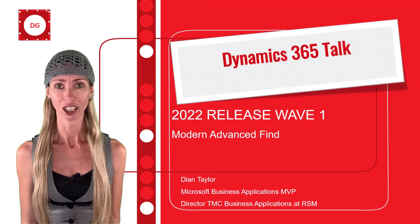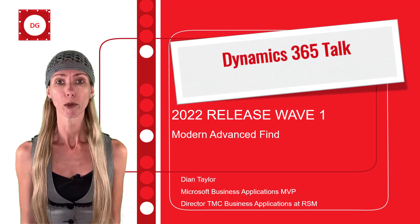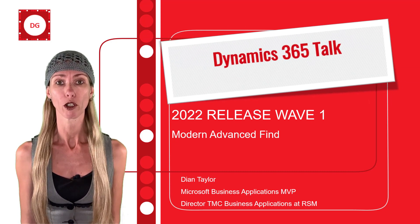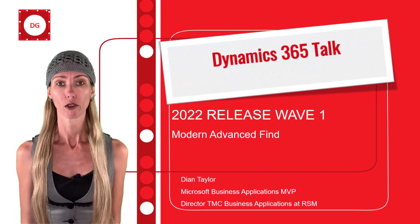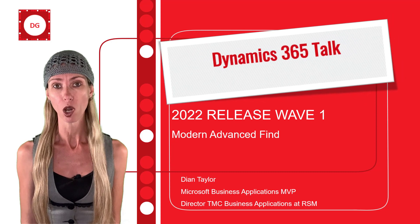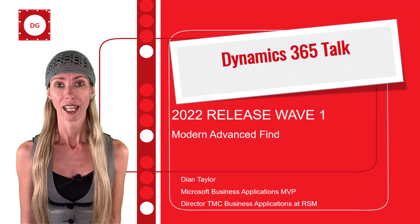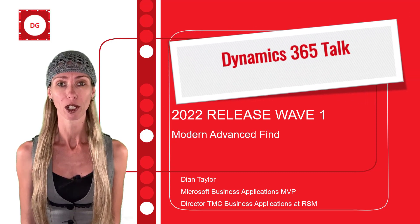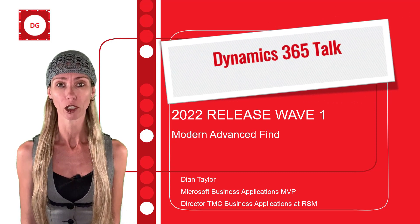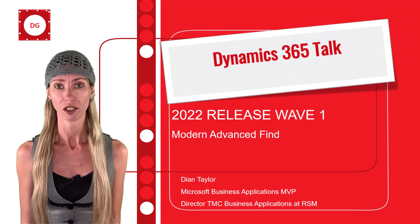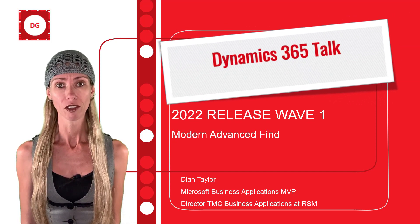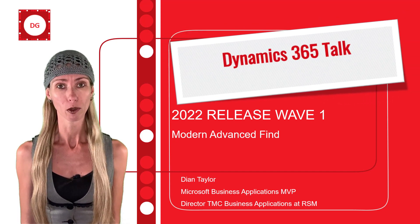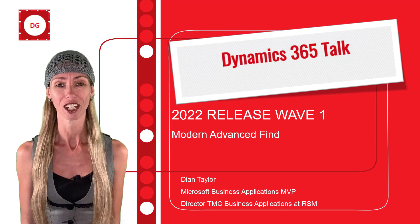Hey guys, Deanne Taylor here. In this video, I'm going to be talking about another feature that's part of 2022 release wave one. And yes, you are correct, I am talking about the modern experience for Advanced Find. There's a couple of things that you want to note. So go ahead and enjoy this video.